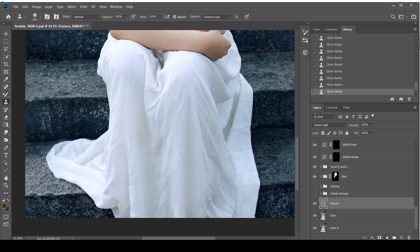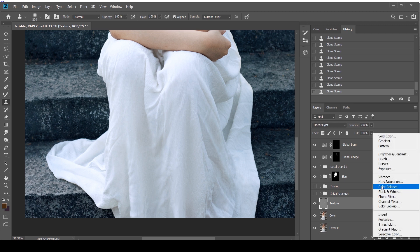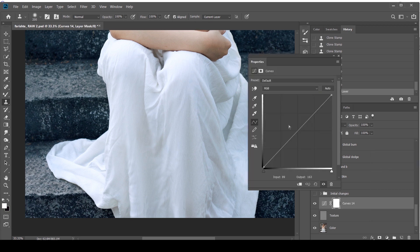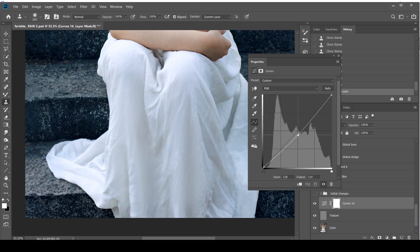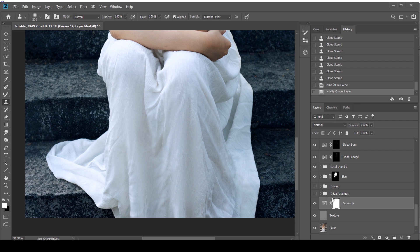So I'm going to go to my adjustment layers and select a Curve. I'm going to bump it down first. This is for the shadows we'll create. I'm going to press Control I or Command I to invert it.